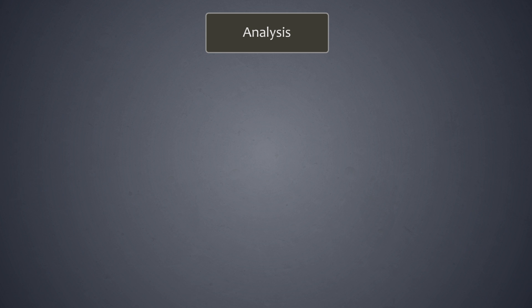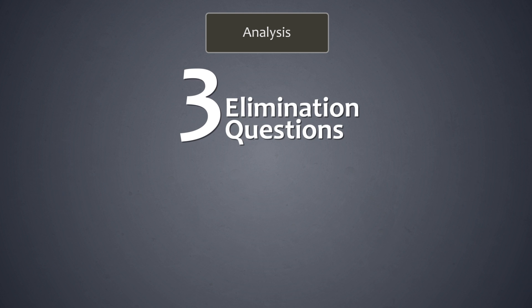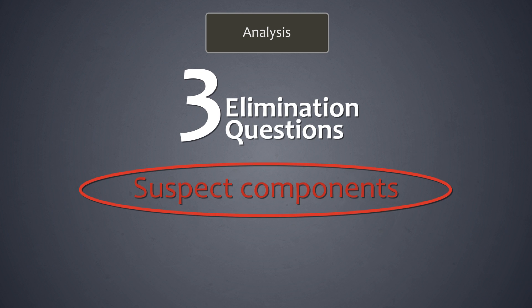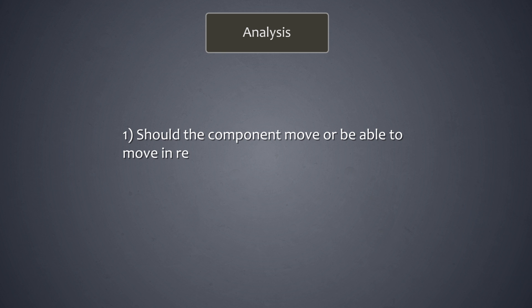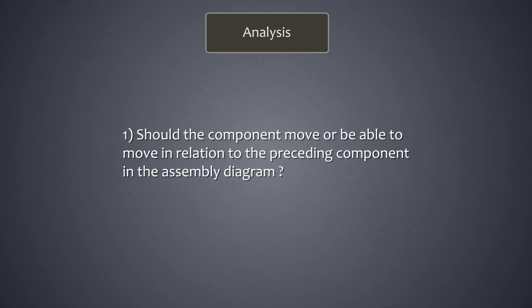Let's now look at the three elimination questions to find suspect components and suspect processes. The first question is, should the component move or be able to move in relation to the preceding component in the assembly diagram?